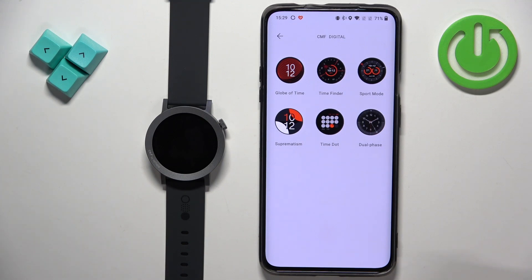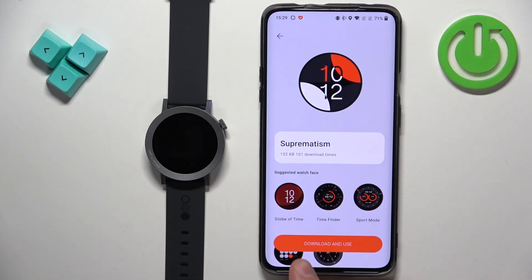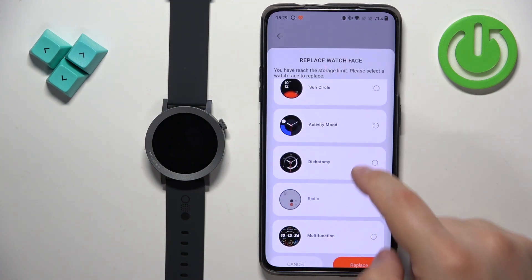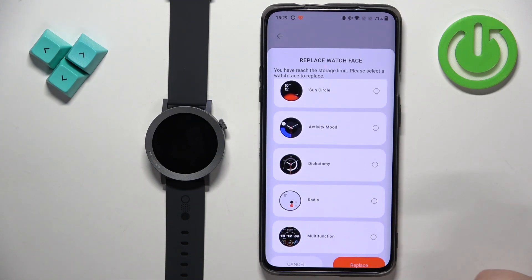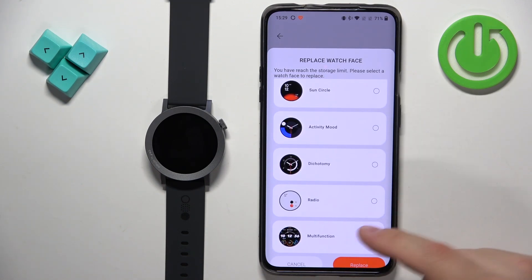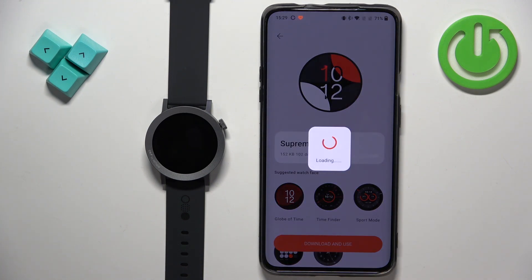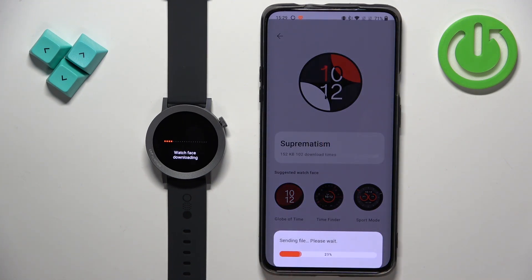Here we have the list of watch faces. Find the one you like — for example this one. You'll see the download and use button; tap on it. Select the watch face to replace, because you can only have a specific amount of watch faces installed on your watch, so you need to replace one. Tap on replace and it'll start downloading, then it'll be applied on your watch.